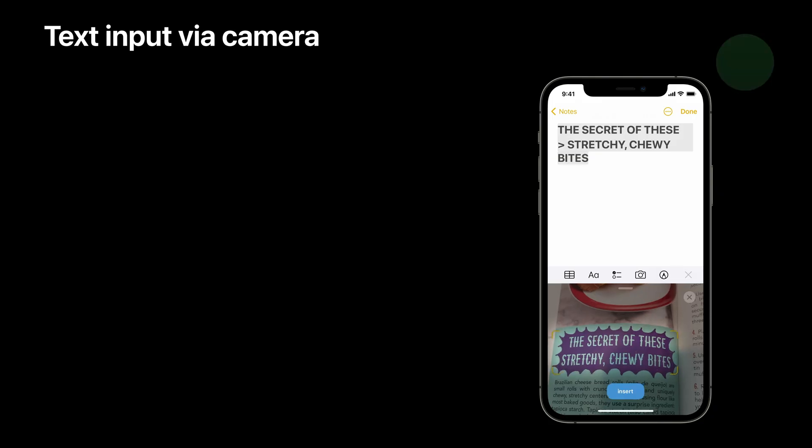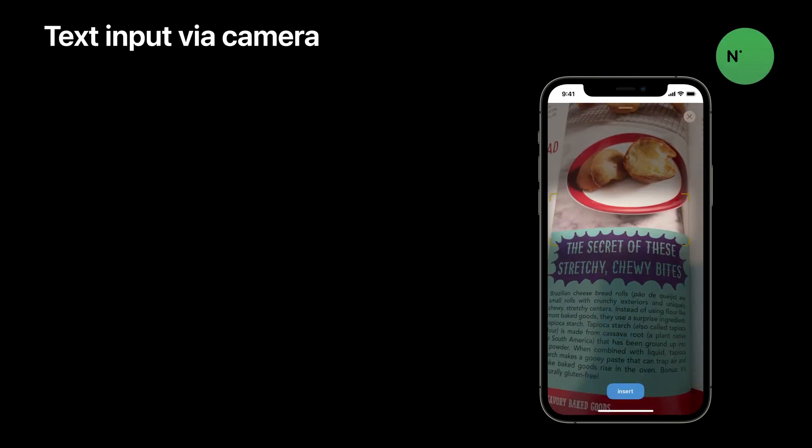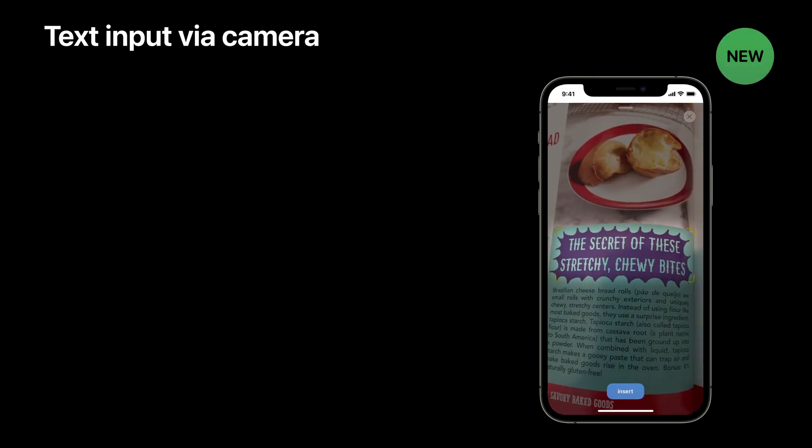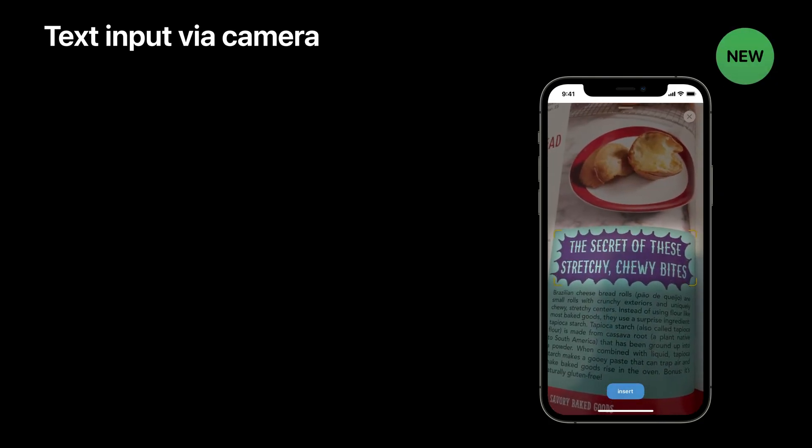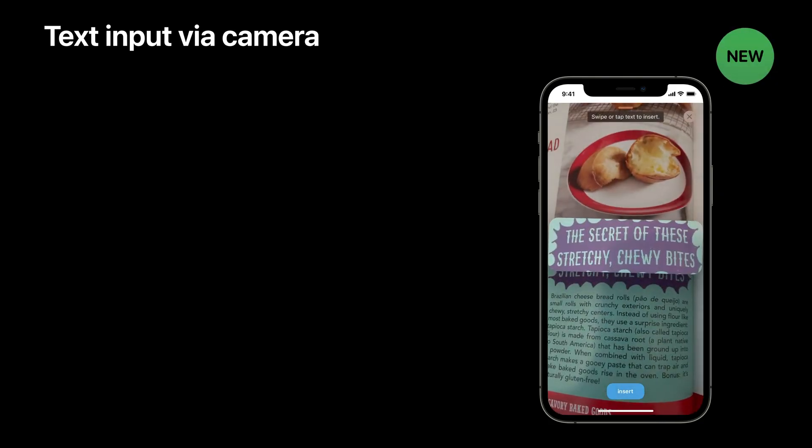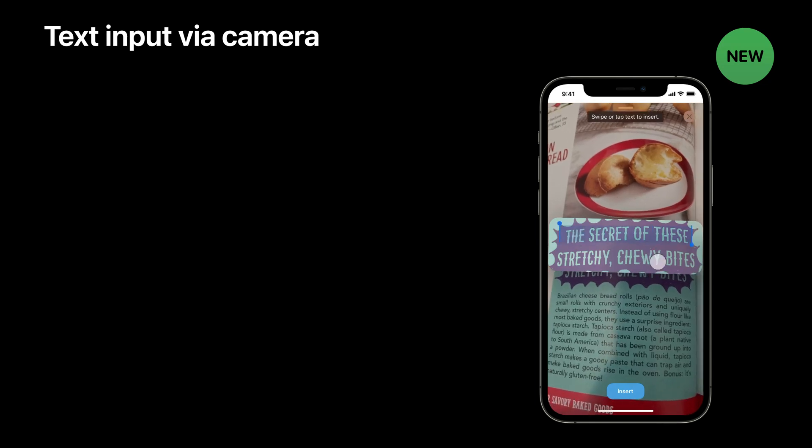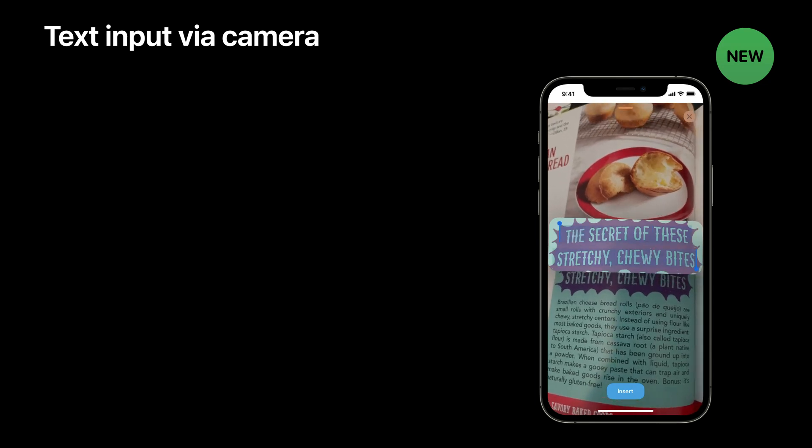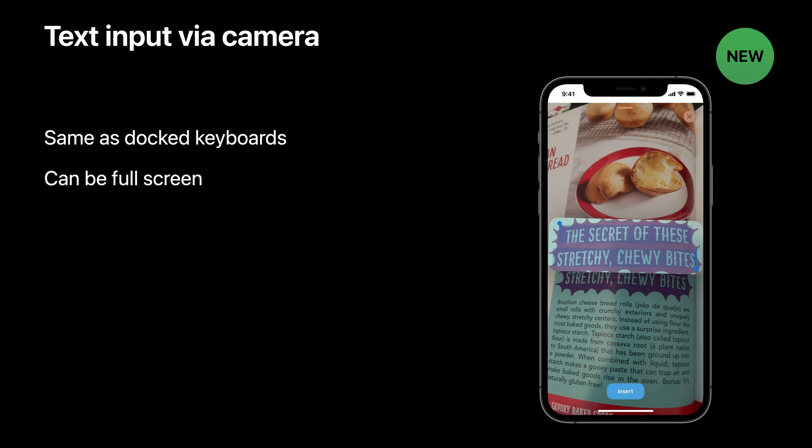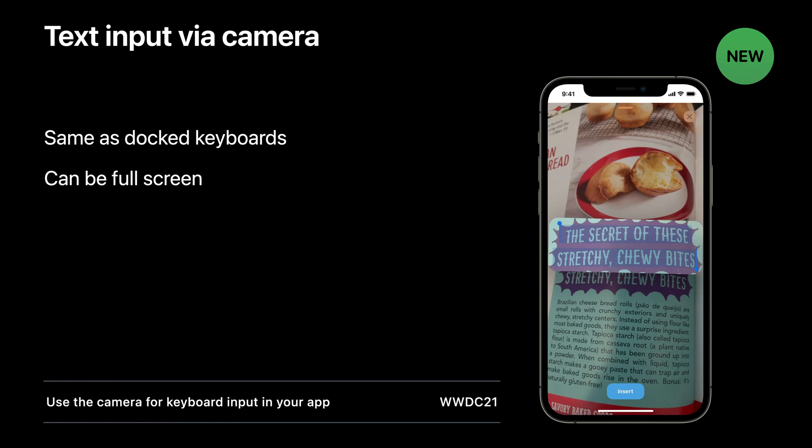Let's talk about some new stuff. There's a new way to get text into your app this year using the camera. It's still a keyboard, so it will still be able to use the guide. It's the same as a regular docked keyboard, but it's one of the few keyboards that can be pretty much full screen. To learn more about taking advantage of text input via the camera this year, tune into Use the Camera for Keyboard Input in Your App.